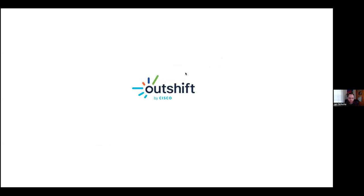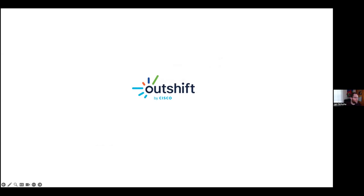And that concludes my slides. And I believe we have a few questions in the Q and A box. So let's see, we have questions about how Panoptica compares with Prisma cloud from Palo Alto.